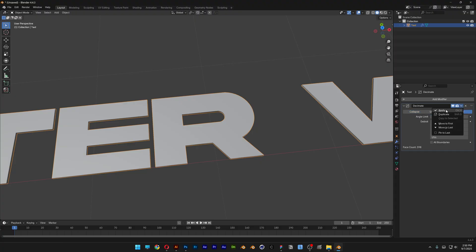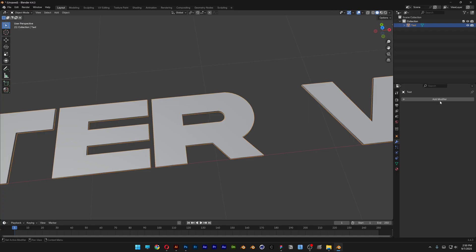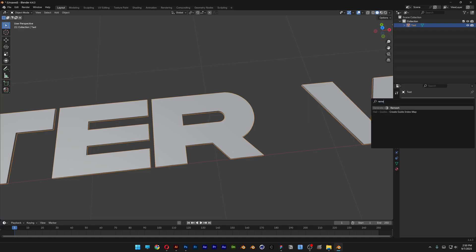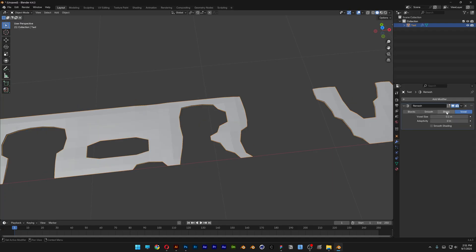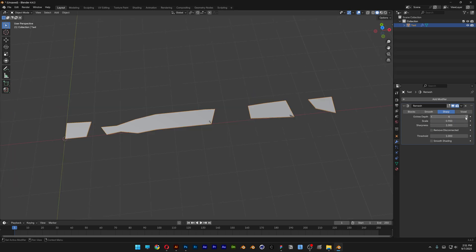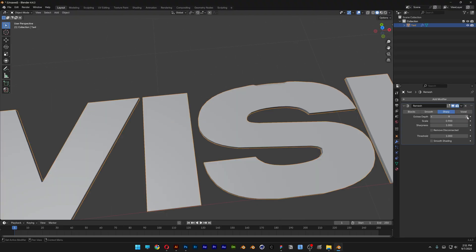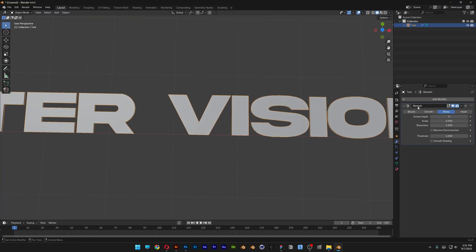Let's go ahead and click on Apply — now you can see it's clean. We're also going to need to add Remesh, and I'm going to select Sharp. Let's uncheck Remove Disconnected. Now I'm going to increase the Octree Depth to 9, then click on Apply.